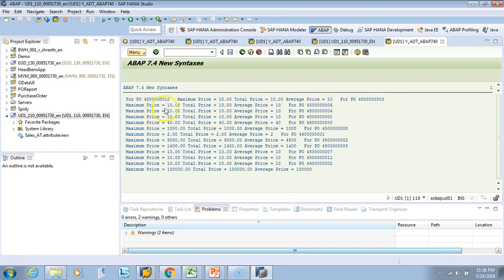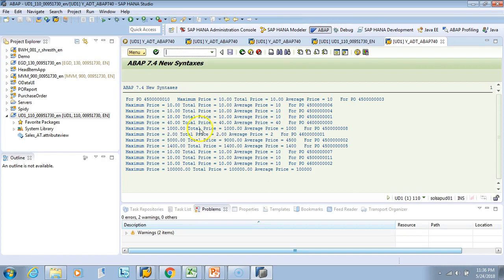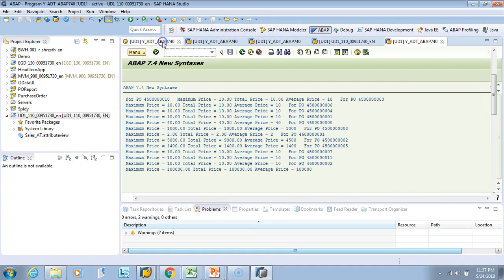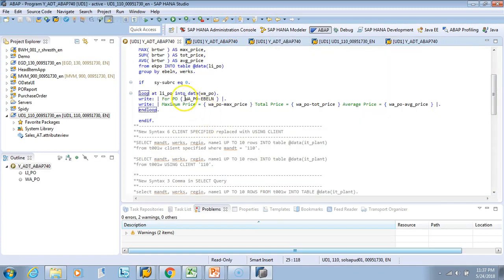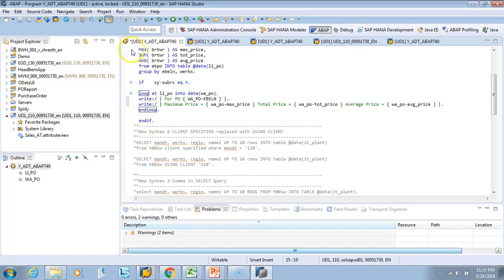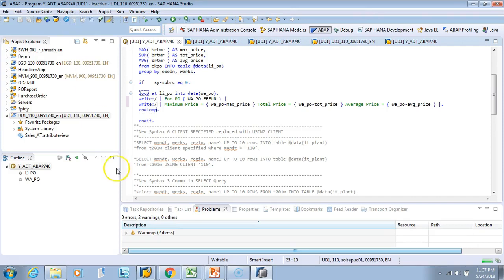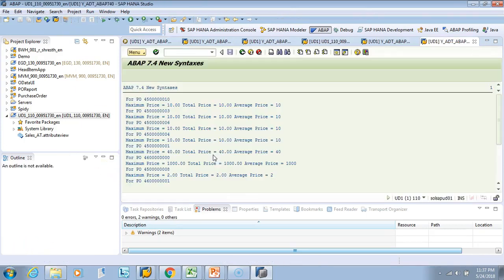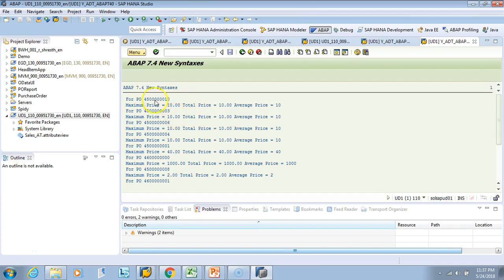For PO this, the maximum price is 10, total price is 10, average price is 10. For PO this, maximum price is 10. Is there any difference somewhere? Okay, here. So look here, let me make the code a little better. I'll just put a new line so that way we'll have better readability. So I saved and activated and then executed it.